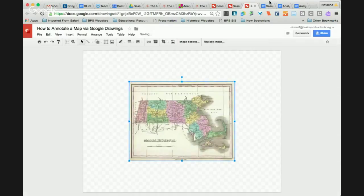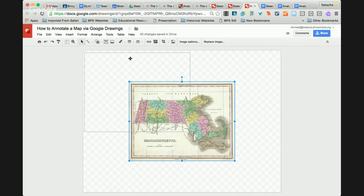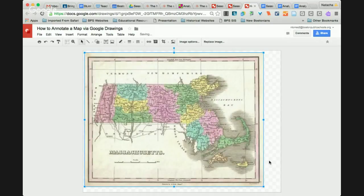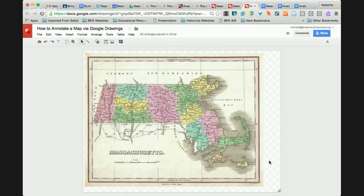I'm going to pick another map that's a little bit smaller. You're going to select your map — this is where you can stretch your map. One of the great things about Google Classroom is that once you make your student worksheet, you can make copies of that same exact document for all of your students. So your students don't have to insert an image by themselves; you can do that for them, and then they just have to focus on annotating the map.